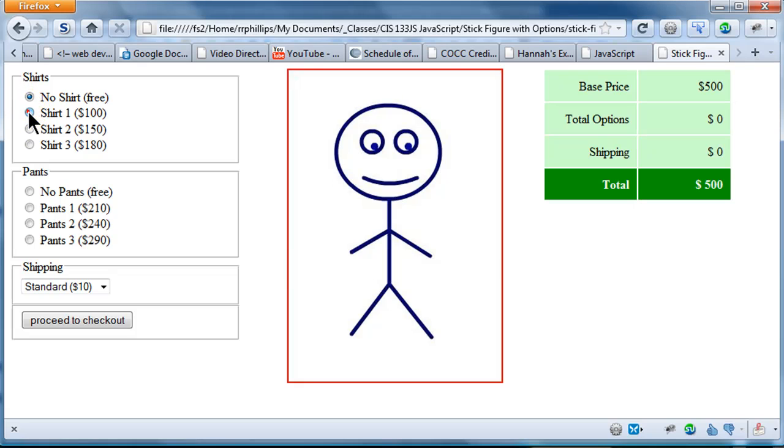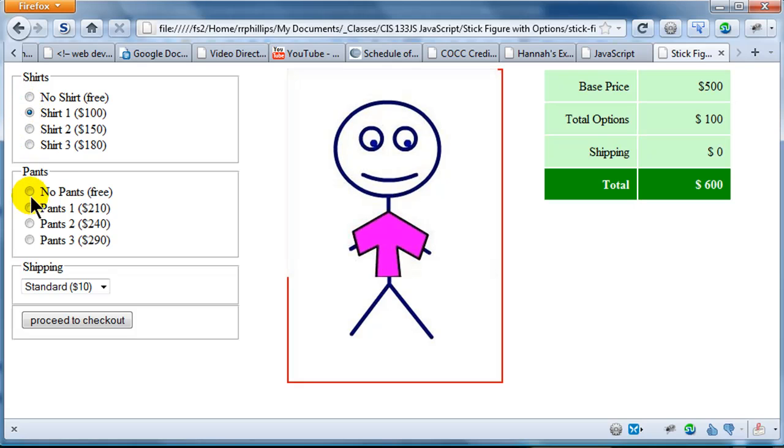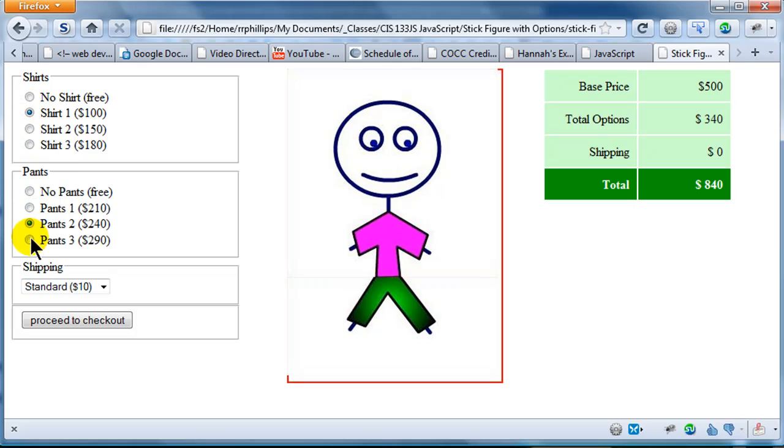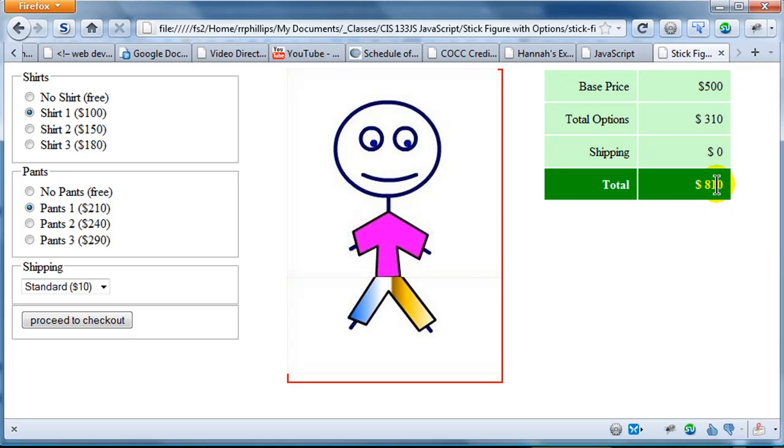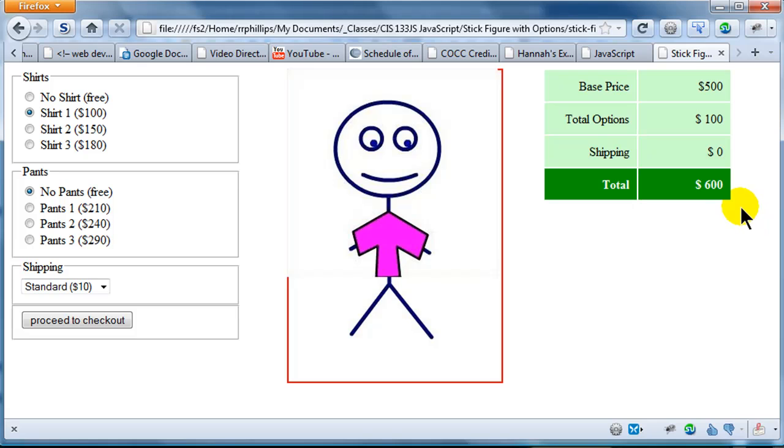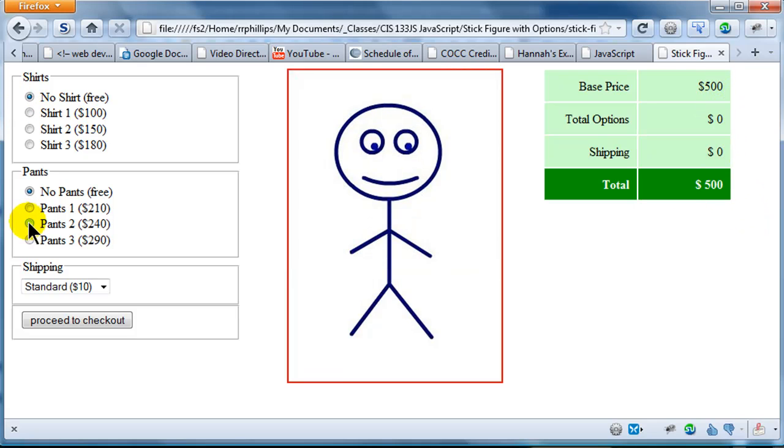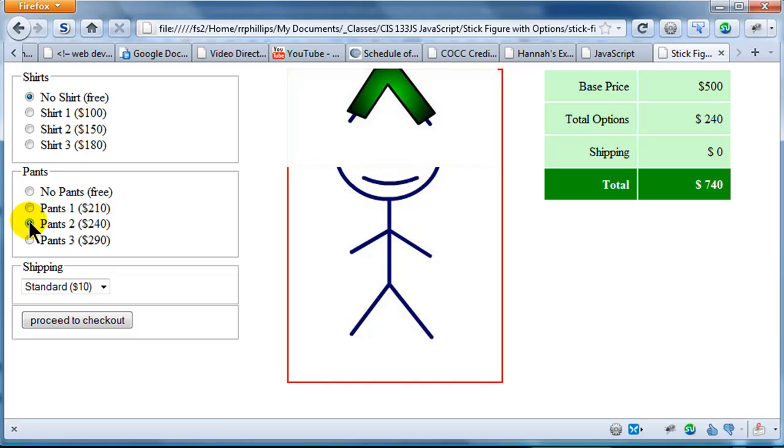So I have my shirt options and now I have some pants options for my character. Notice if I choose a $100 shirt and a $210 pair of pants, my options total is $310 added to the base price. Total product $810. No pants saves you a little money $500 $100. No shirt and only pants. Look at this.